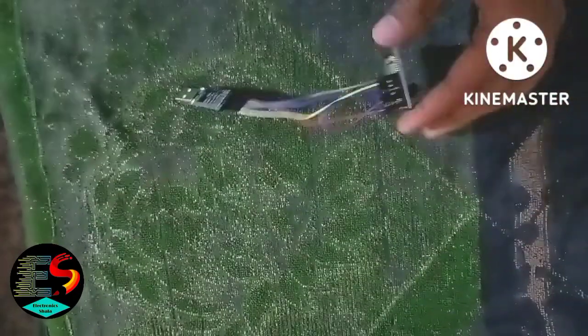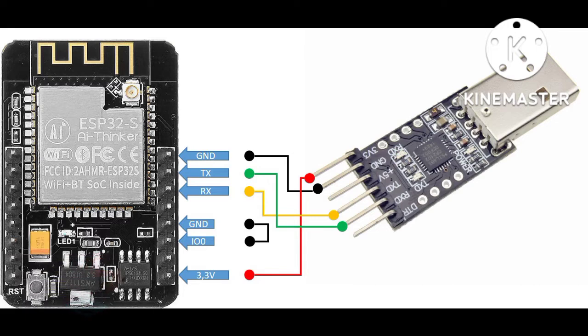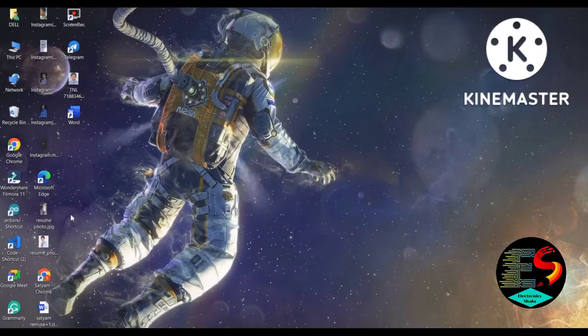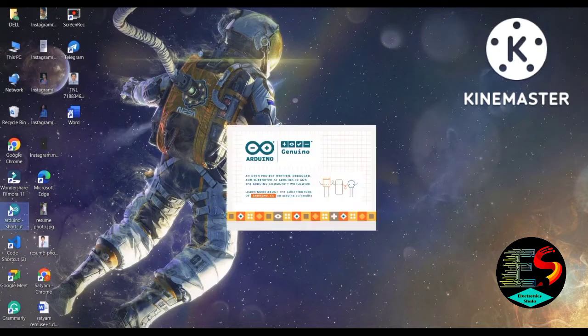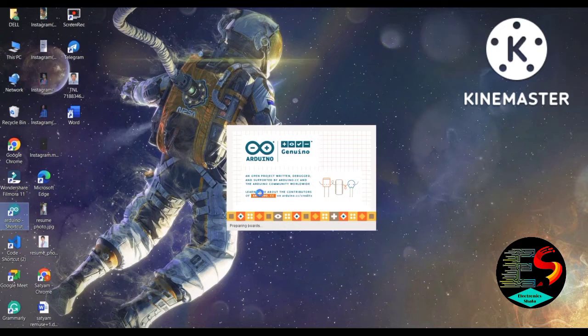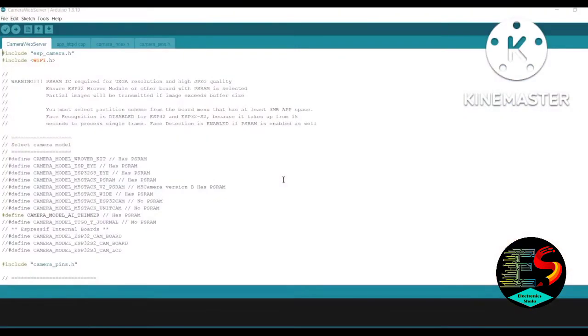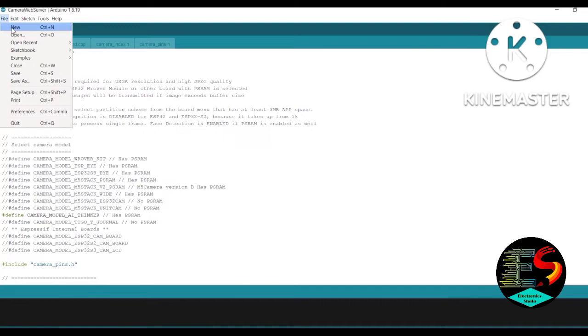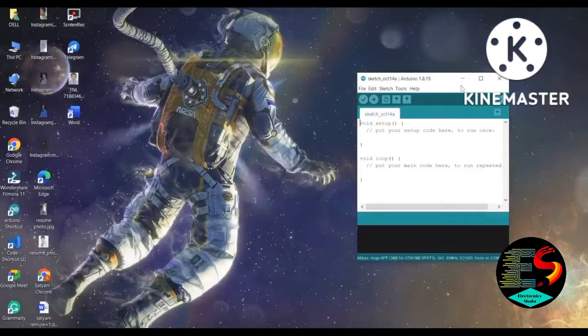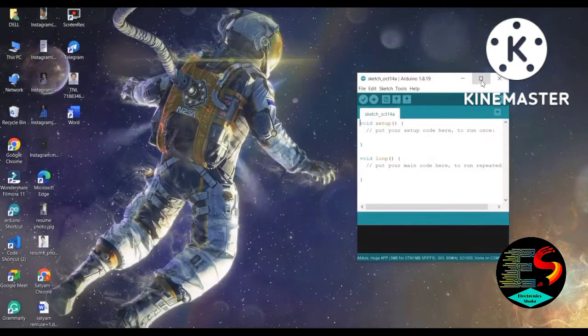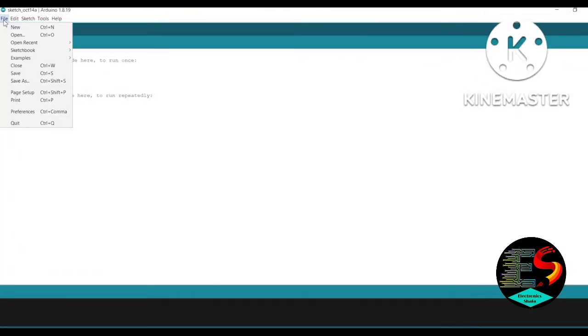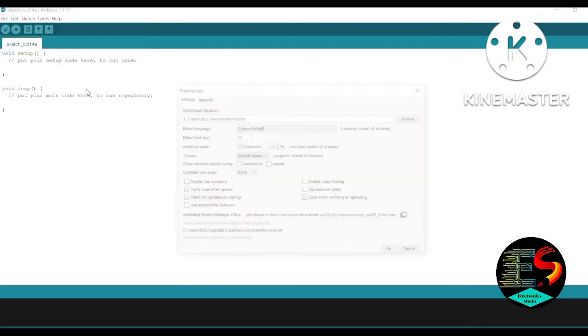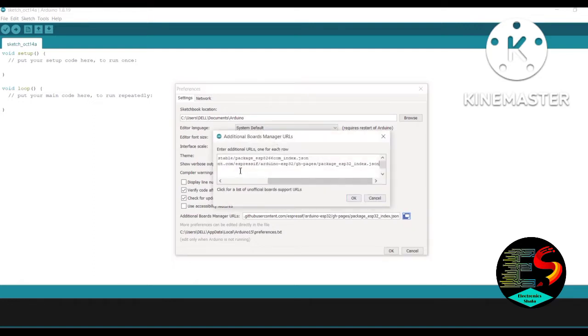Open the Arduino IDE. First of all, we set up the Arduino IDE for ESP32 cam. First go to File, then go to Preferences and add the extra URL in Additional Board Manager URLs. We will give this in the video description.